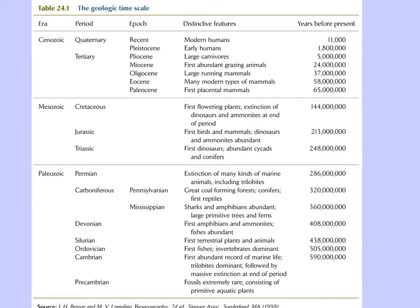Here is the geological time scale. Some scientists like to memorize it. I find I can remember some of the dates that have to do with plants and some insects that I'm most interested in. Basically there are three eras. We are currently in the Cenozoic era, with many periods within each era, and epochs, which are probably most useful biologically to talk about.